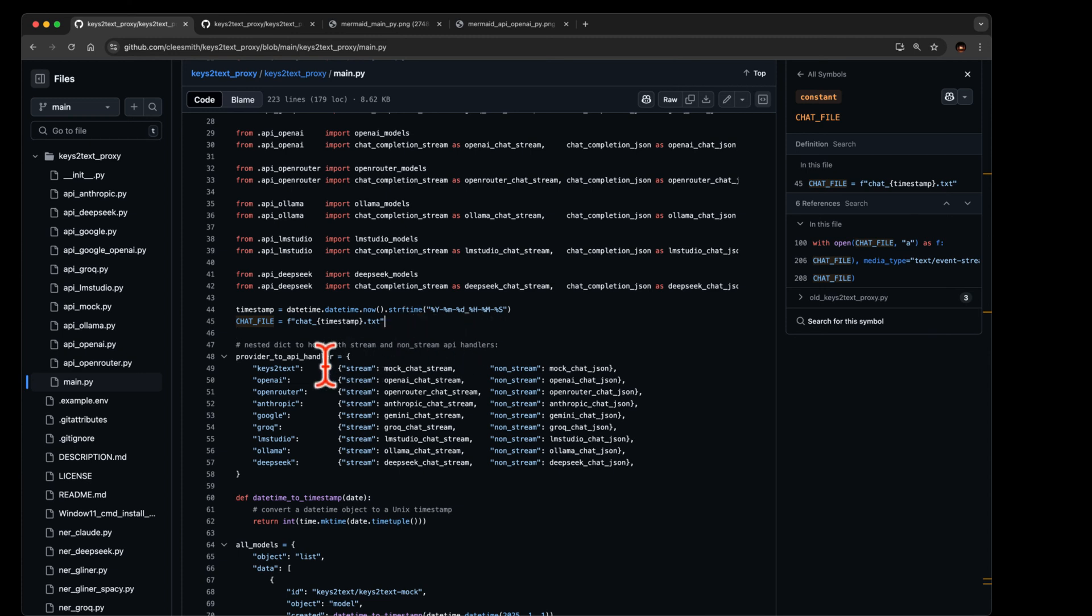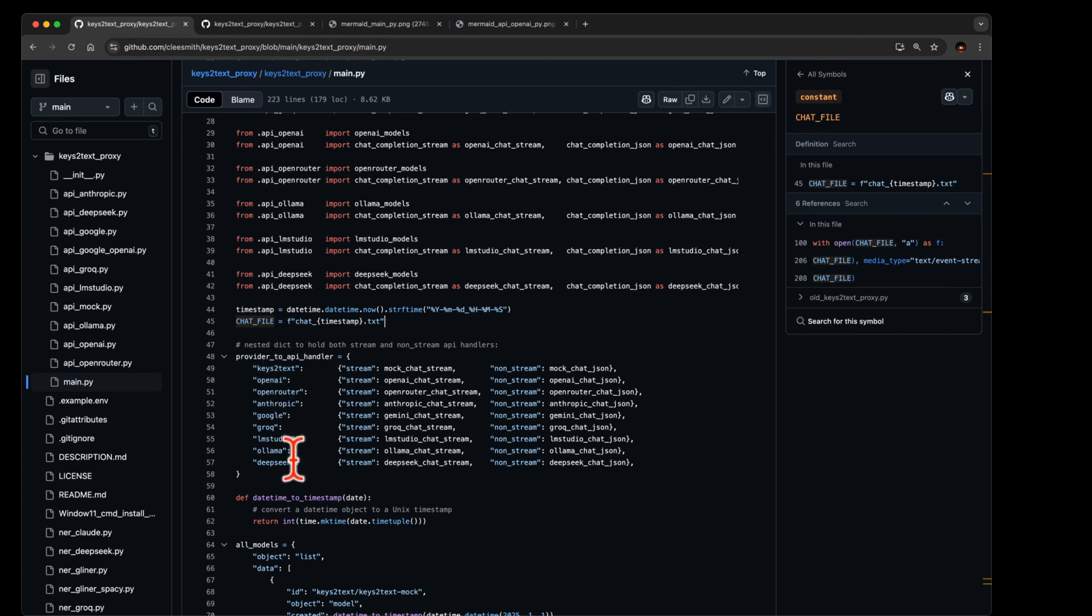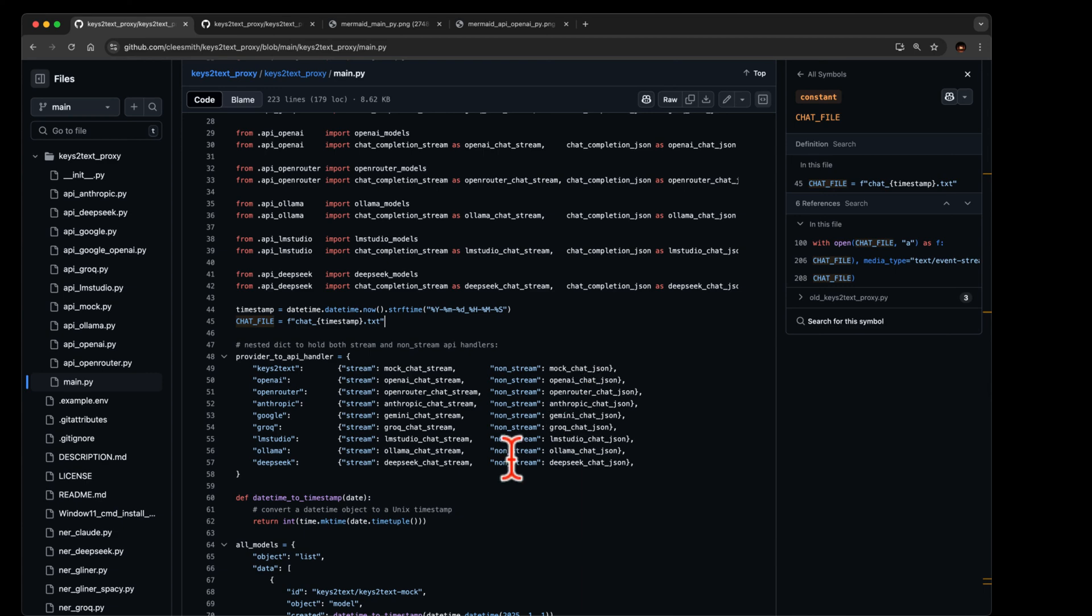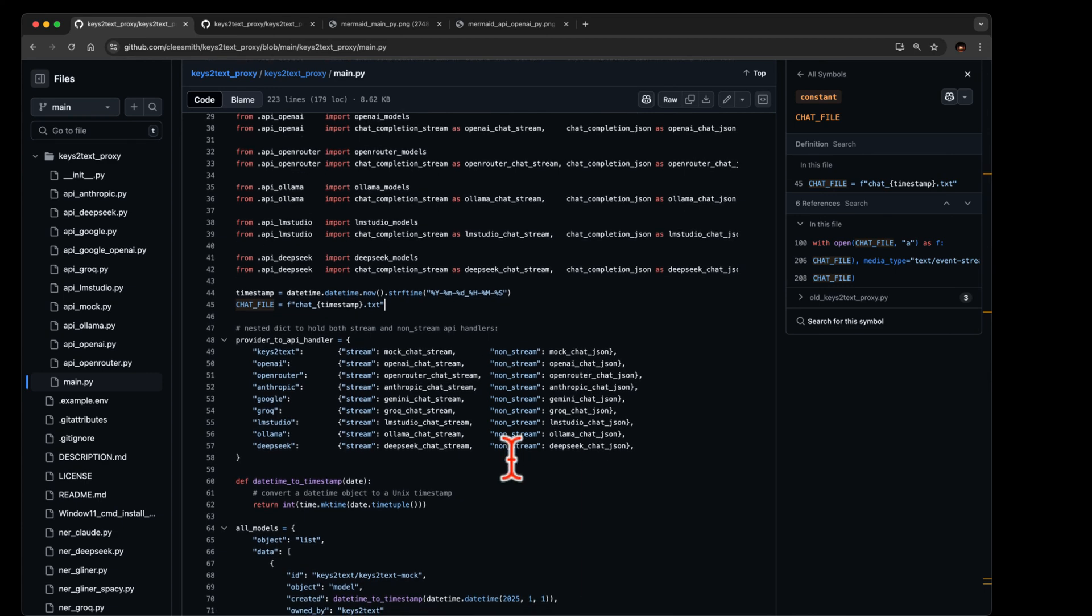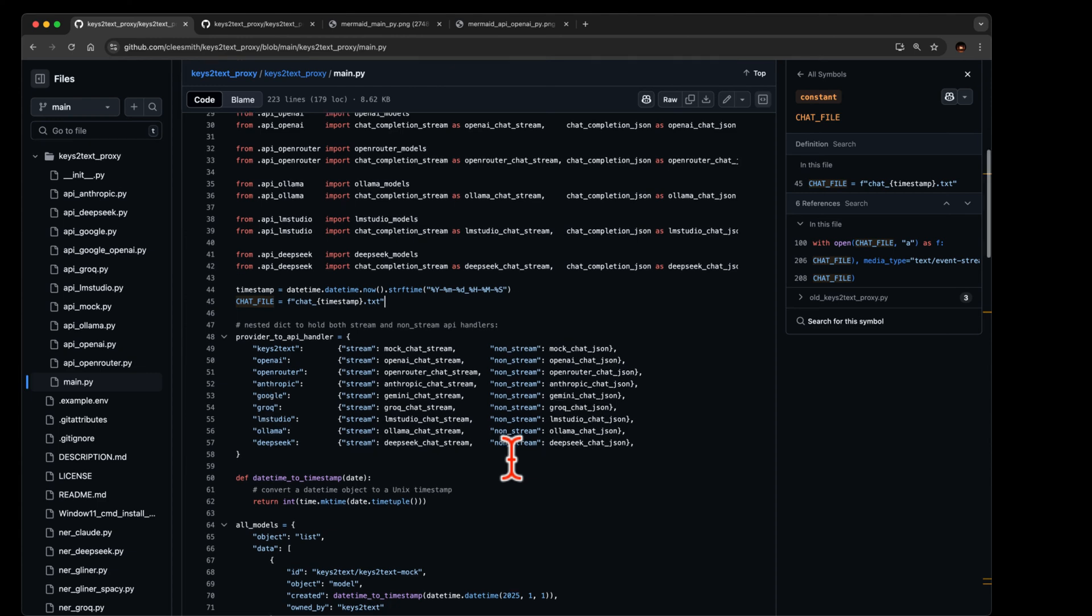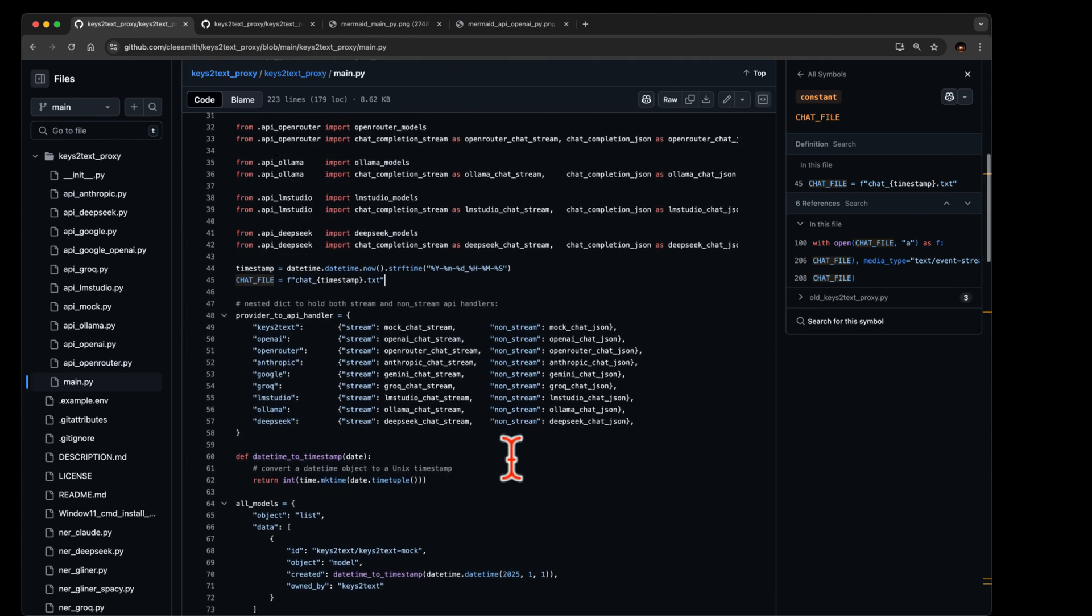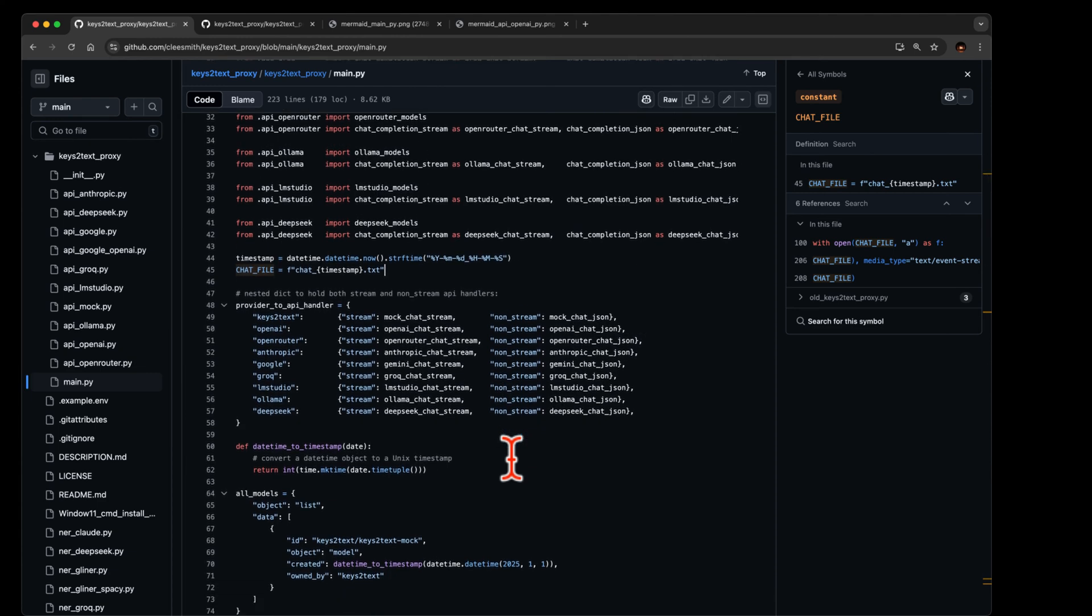Notice how a timestamp chat file is created right there, and a dictionary is set up to map from the providers. This is the possible providers, you may not have api keys for all these, but that's all the possibilities. And for each one of those, a provider can either stream the response or not stream the response. As in non-stream you'd be sitting there waiting for it to do the entire thing and then it bursts it back at you.